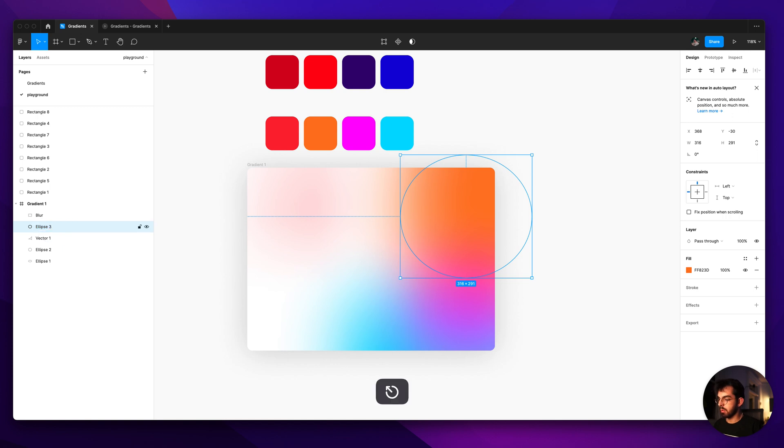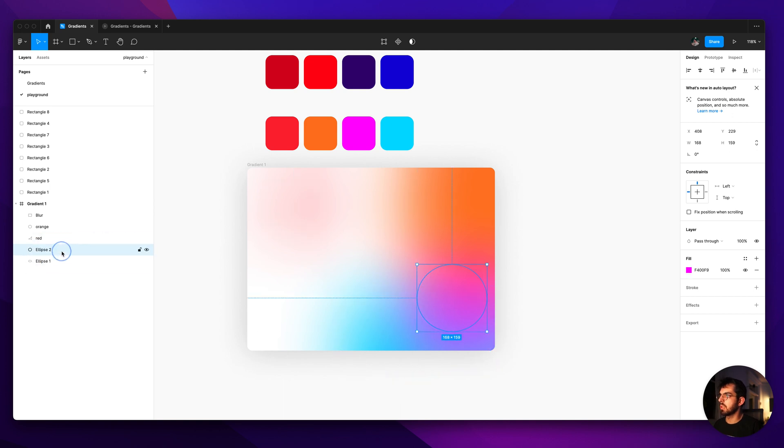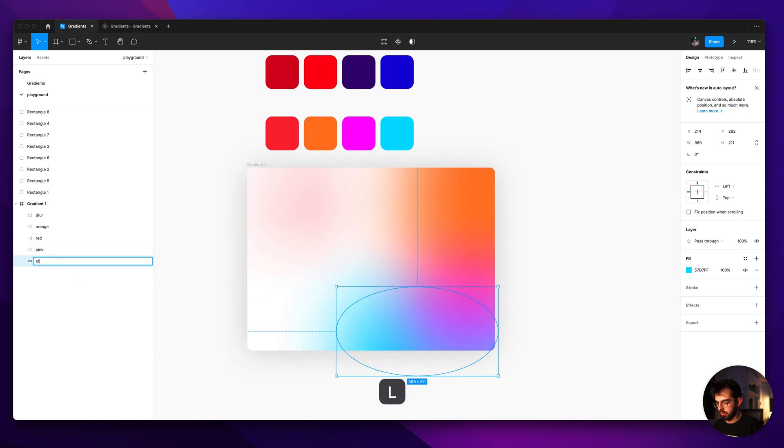So let's just name our layers here. So we've got the orange. The next one is the red. Which one is the pink? This is the pink. And then this one was the blue.